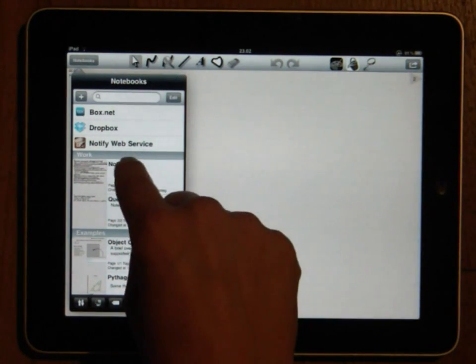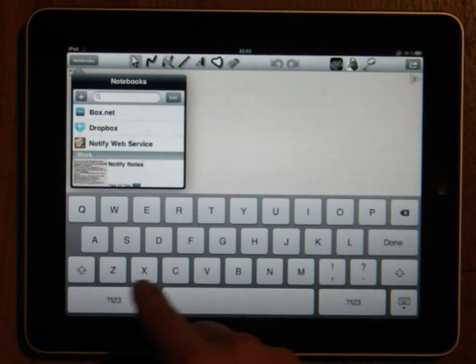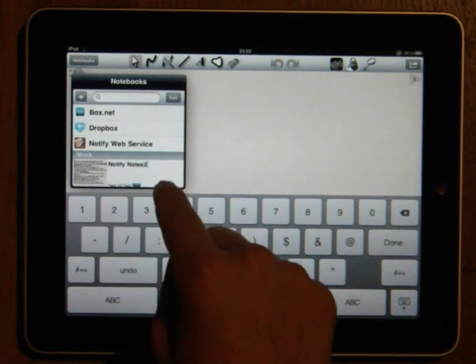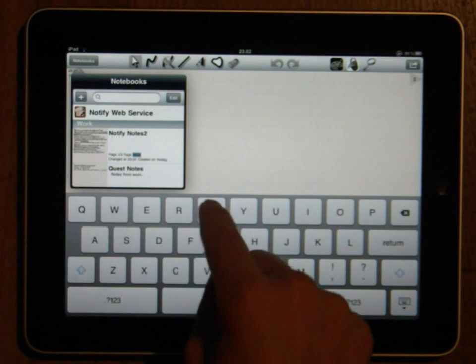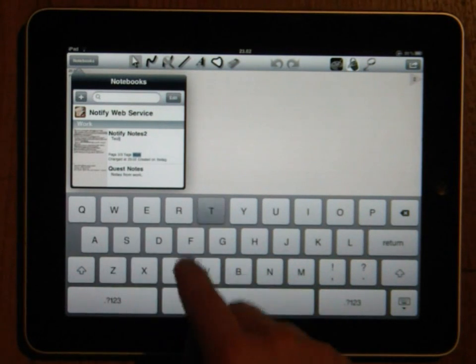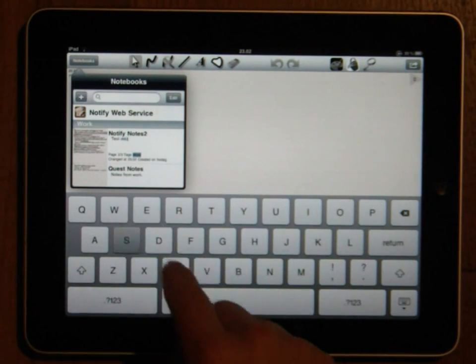At any time you can rename a notebook or change its description by just pressing on the title or description field of the notebook you want to change.